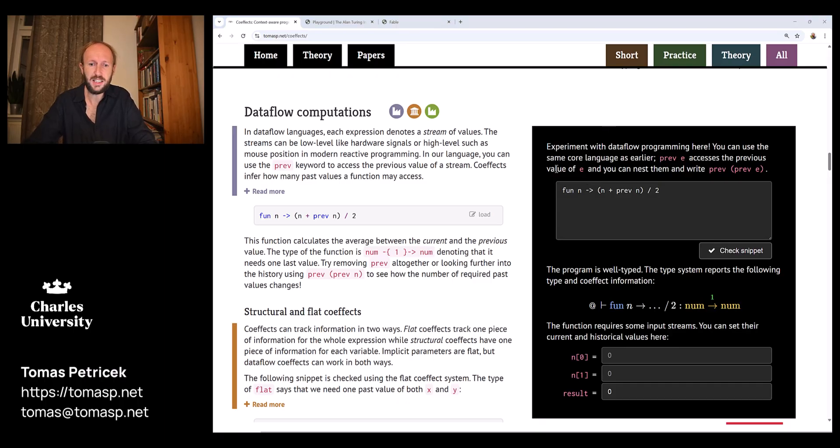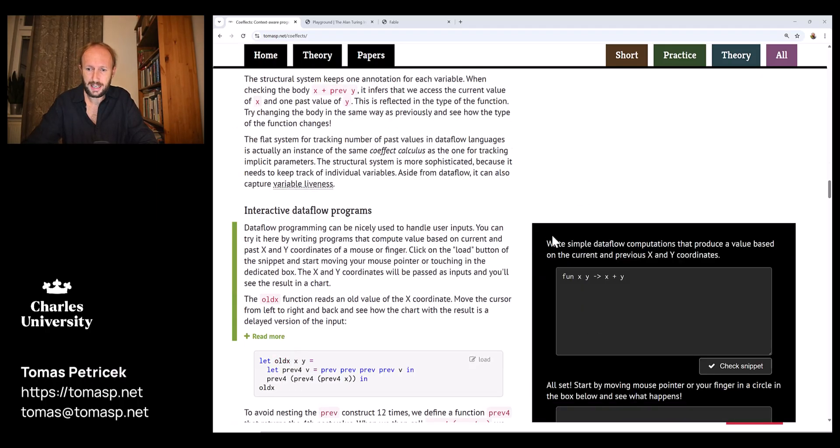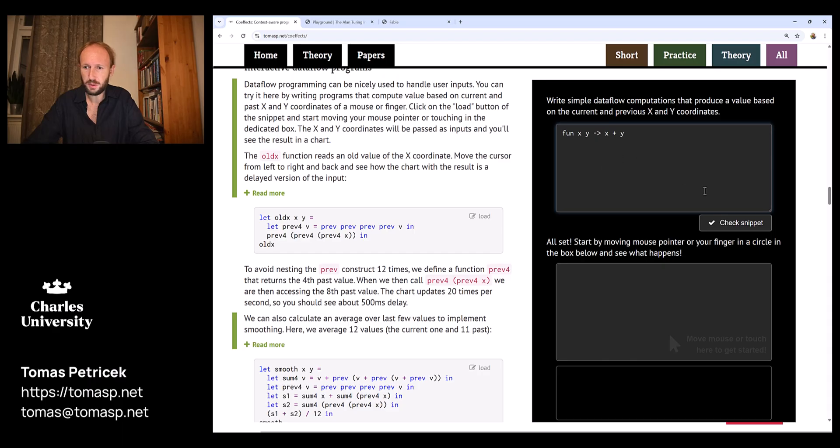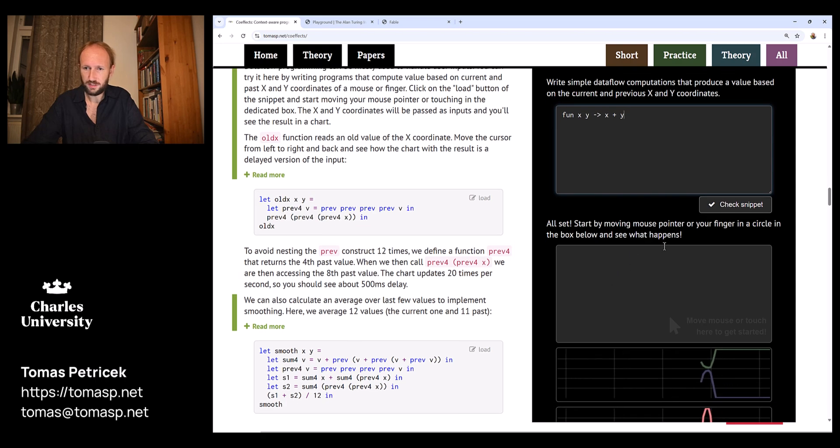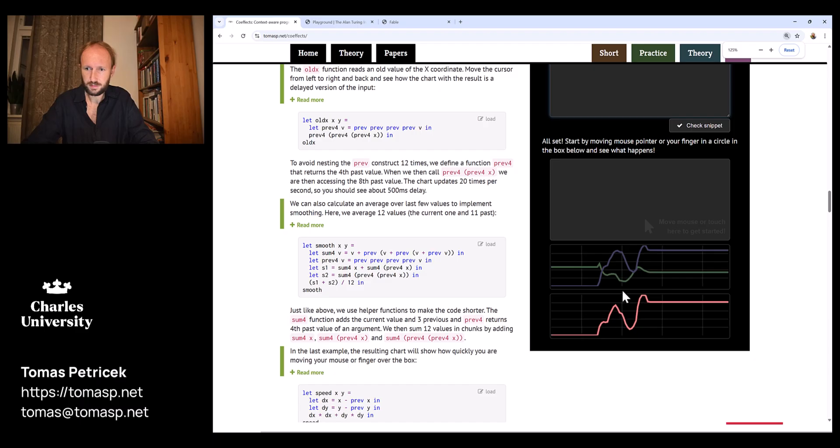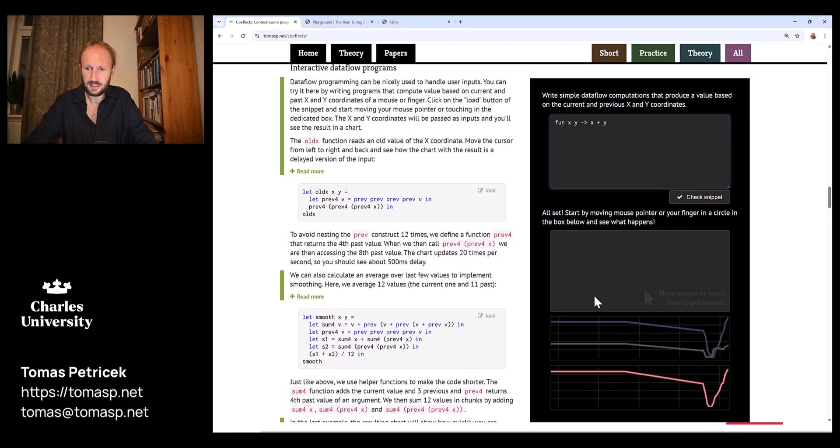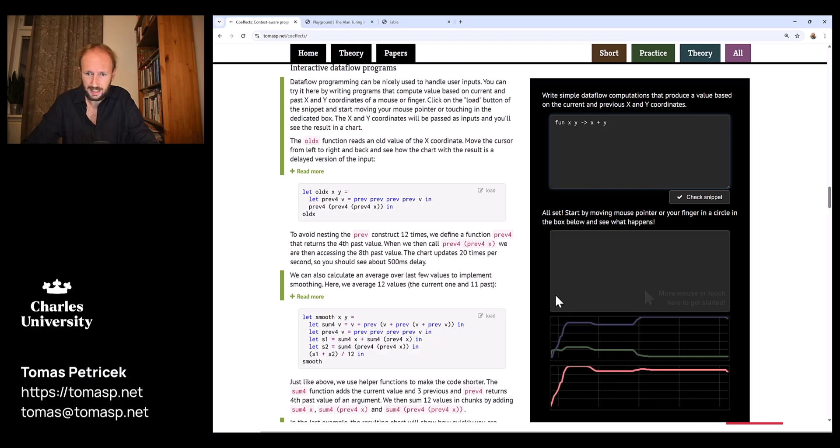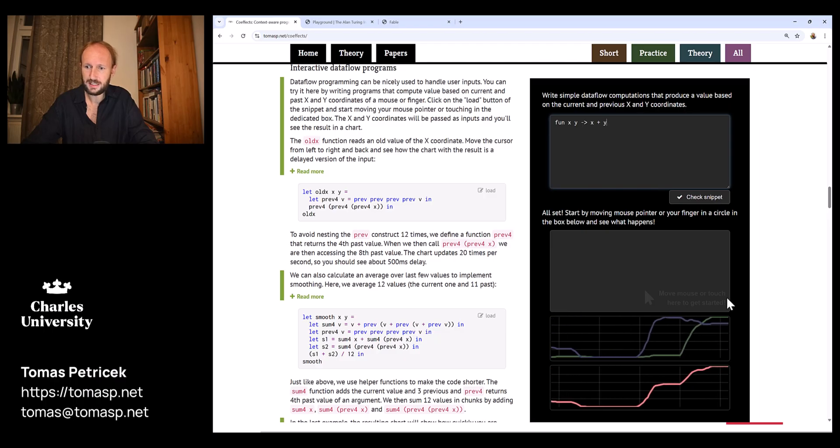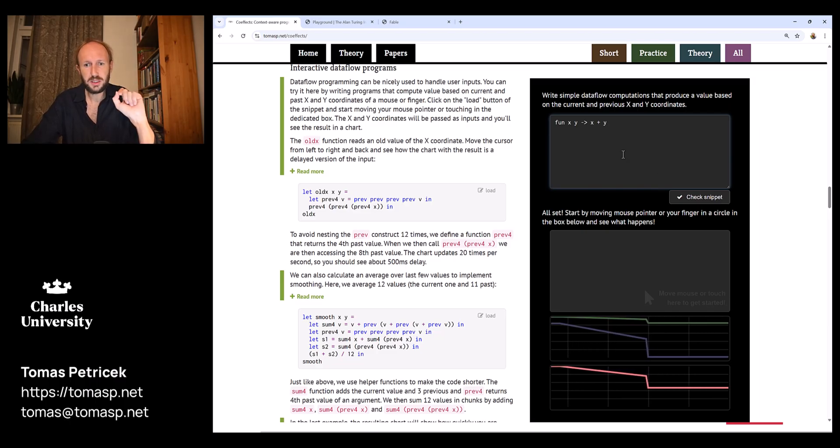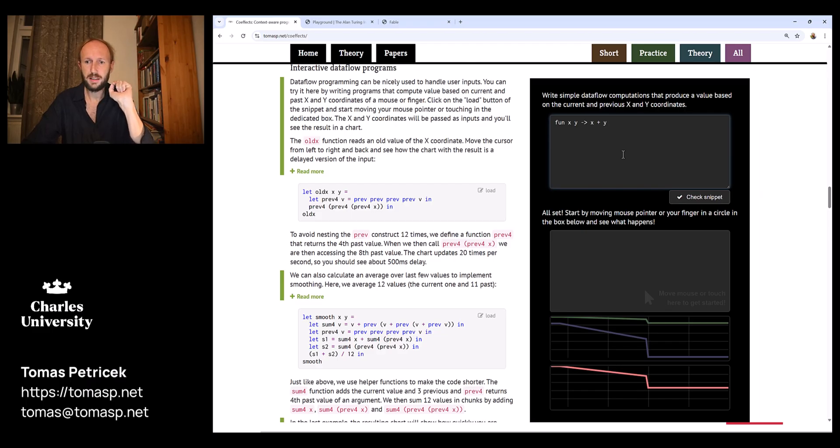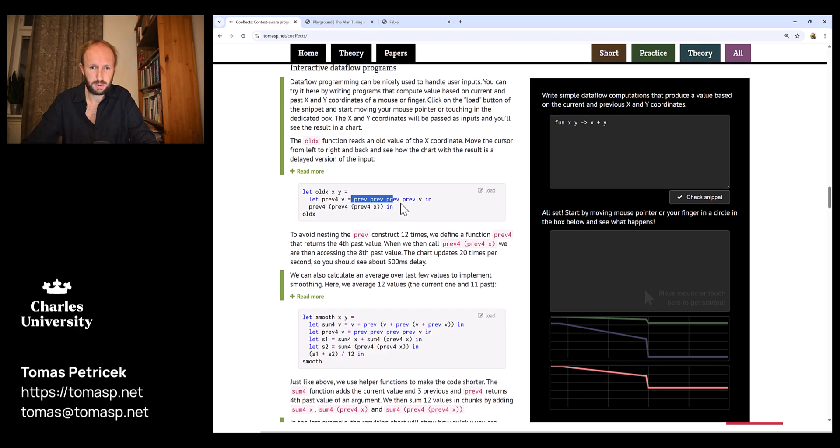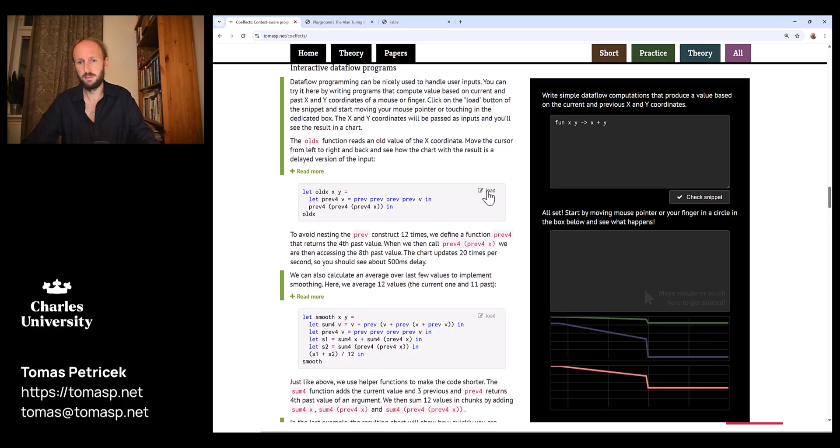Another application of the same theory is tracking history. The idea here is that we are writing some computation that works with x and y, so whenever I move my mouse here, you will see the result of adding x and y. If I move from zero to the top and right, then the red line is adding the blue and green lines. What's interesting here is that this is not computing with just a single number, but it's actually computing with an entire stream of data. In my code I can use this prev keyword to access the previous value of whatever argument I give it.